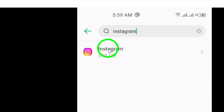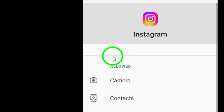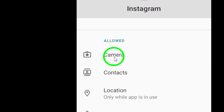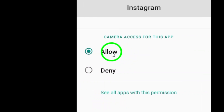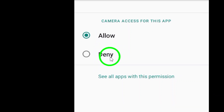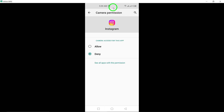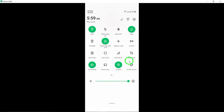Now, select the Permissions option within the Instagram settings. Here, you'll see a list of permissions that the app has access to. Look for the camera permission and make sure that it is enabled. If it's already enabled, you can proceed to the next step. If the camera permission is enabled, you'll want to select the option that says 'Don't Allow.' This will prevent Instagram from accessing your device's camera when you are using the app.